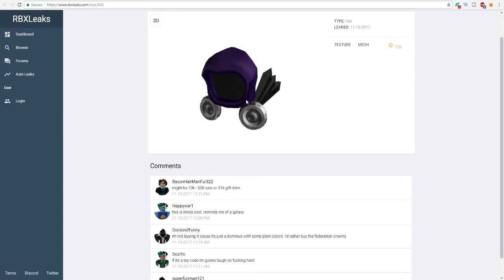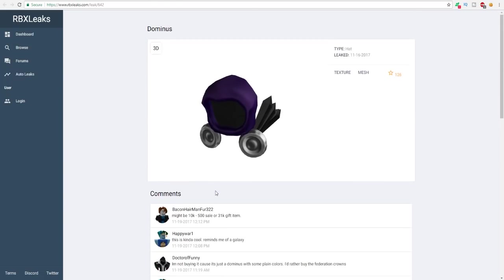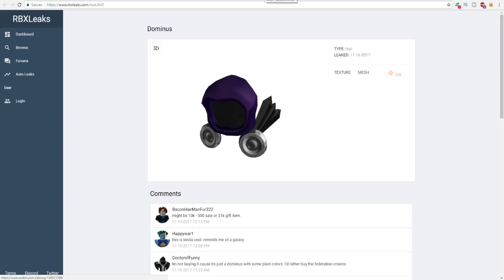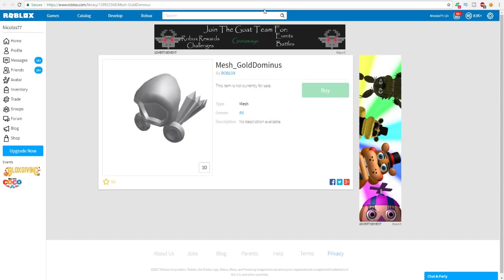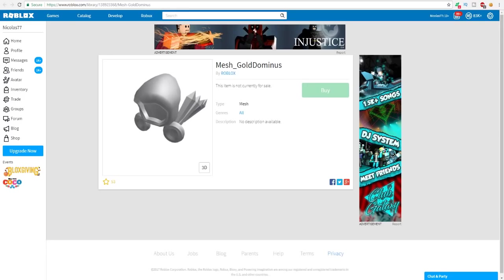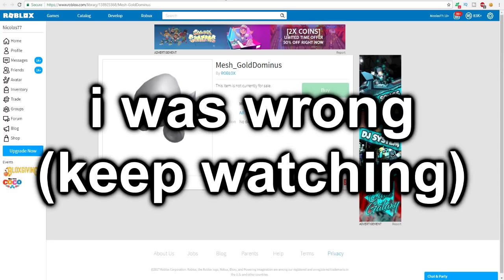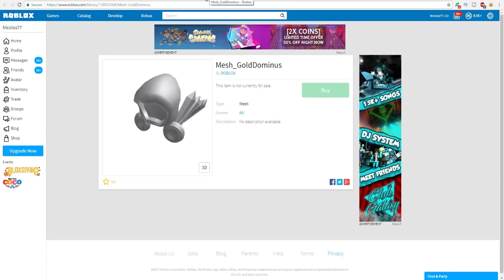I think this is honestly going to be a gold dominus. I know there already is one, the Aureas, but there might be a brand new gold dominus which is super interesting. What we're gonna do now, we're gonna be going to the second one. This is kind of cool, reminds me of a galaxy. It kind of looks nice, better than the Praefectus which is the Halloween dominus that was released. We're gonna go on this mesh right now, three two one, let's do it. What is it called? Wait, what? Is that the exact same name? Hold on, what? Is that the same name? Something is up right here because if you go to both of these different dominuses, it's the exact same mesh and the exact same title. So what I'm thinking is that maybe there aren't two dominuses being released. Maybe RBX Leaks screwed up, I'm not entirely sure.